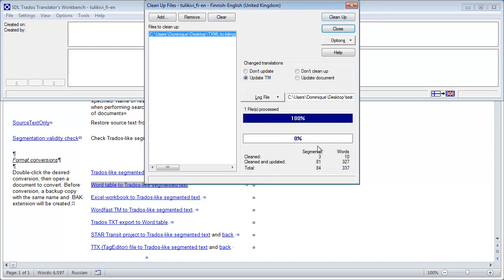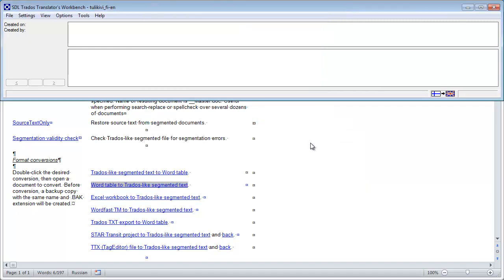That's it. I have 84 segments that were added to my Trados TM. So that was the second way to convert a TXML file into a bilingual Word document using Wordfast Pro version 3 and PlusToys.